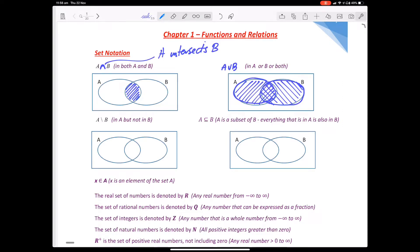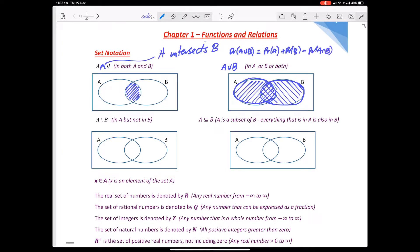We have something called the addition rule: the probability of A or B is equal to the probability of A plus the probability of B minus the probability of A intersects B. We'll get into that when we get into probability.